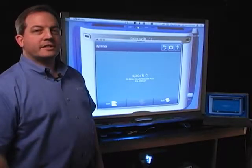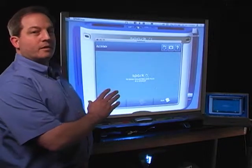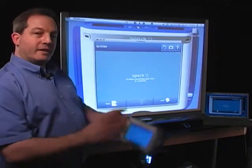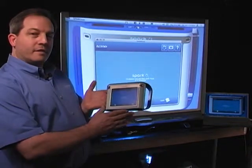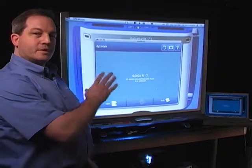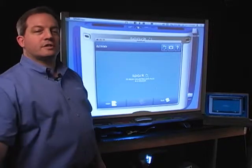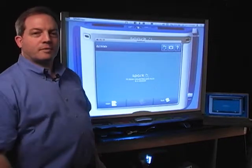Hello and welcome. Today we're going to take a look at using SparkView software to get the little screen of the Spark Science Learning System onto the big screen of the computer so you can use it with your entire classroom.